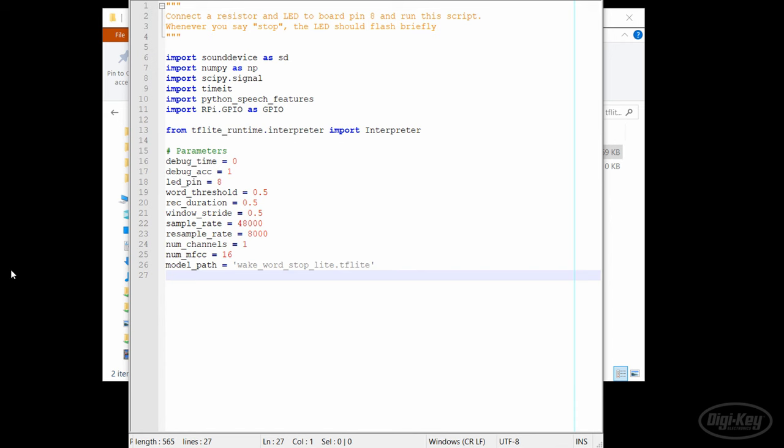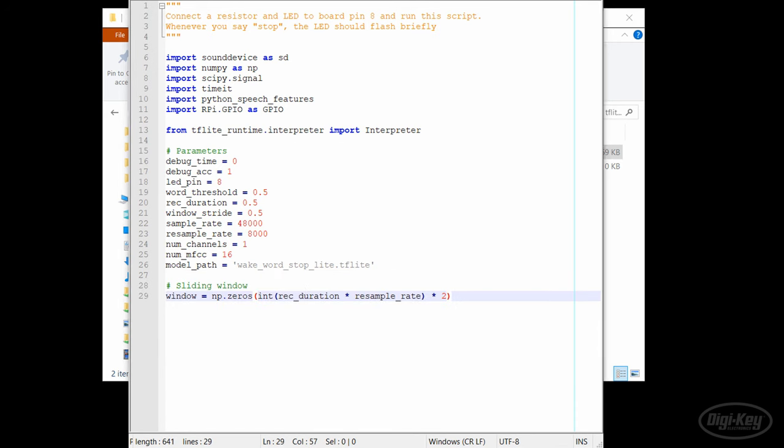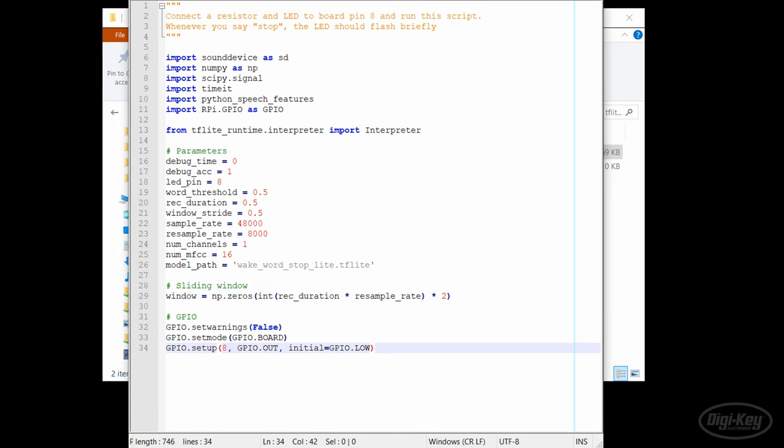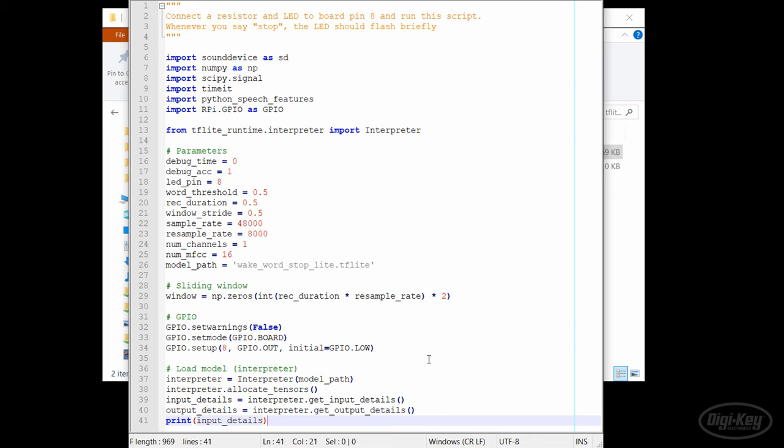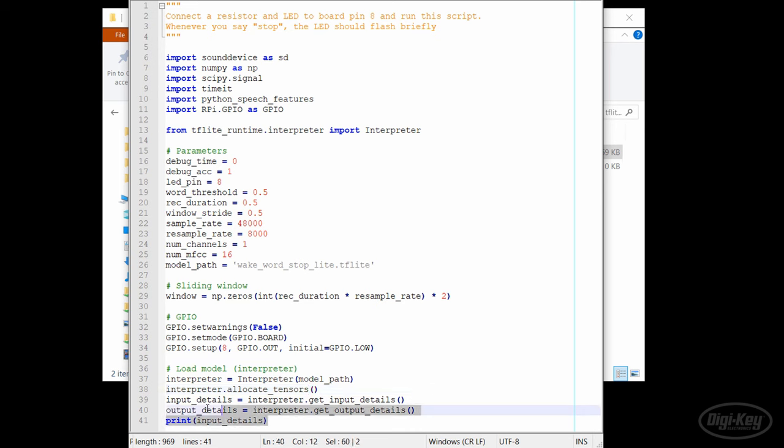For this example, we'll just have the Raspberry Pi blink an LED, so we'll set up the GPIO in output mode. To use TensorFlow Lite, we first need to create an interpreter object and give it a path to the TFLite model file. We then need to have it allocate tensors from that model. If we want to see the shape of the input and output tensors, we can get those details from the interpreter and then print them out.